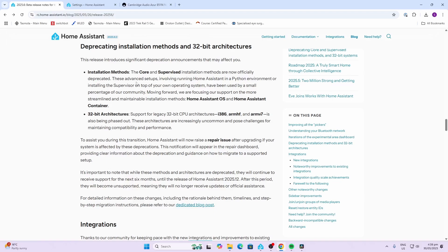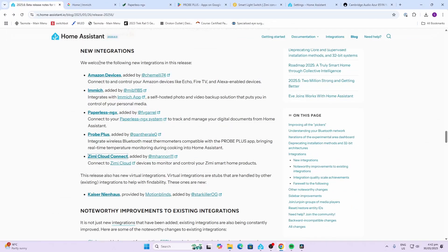Please take note that they will be deprecating the following installation methods: both the Core and the Supervised, as well as 32-bit architectures.